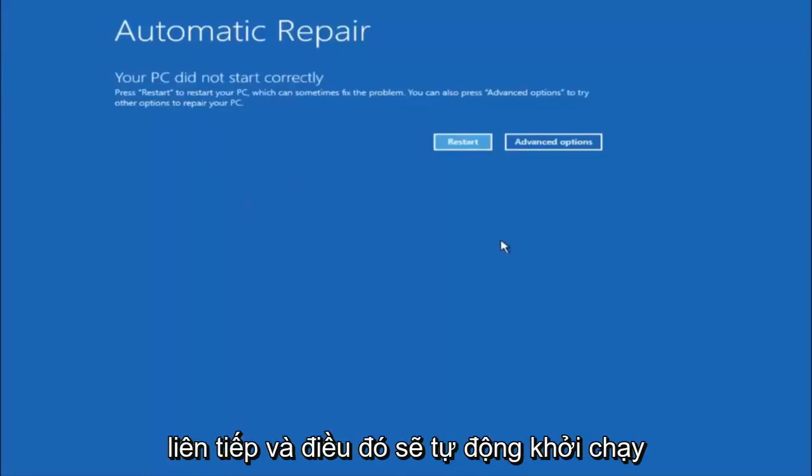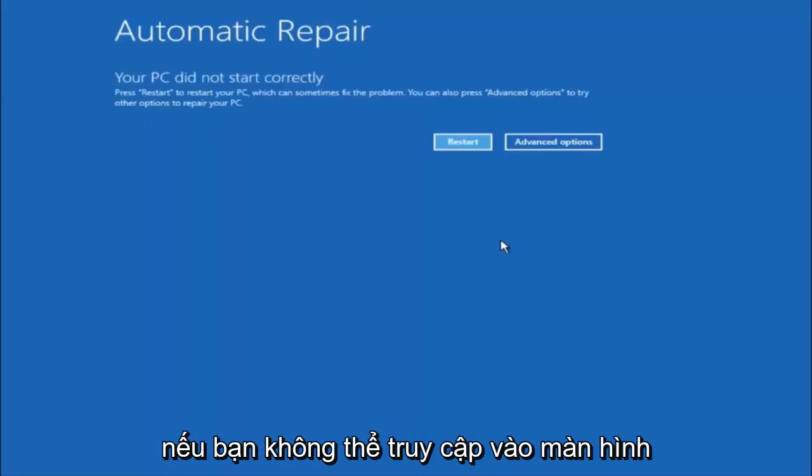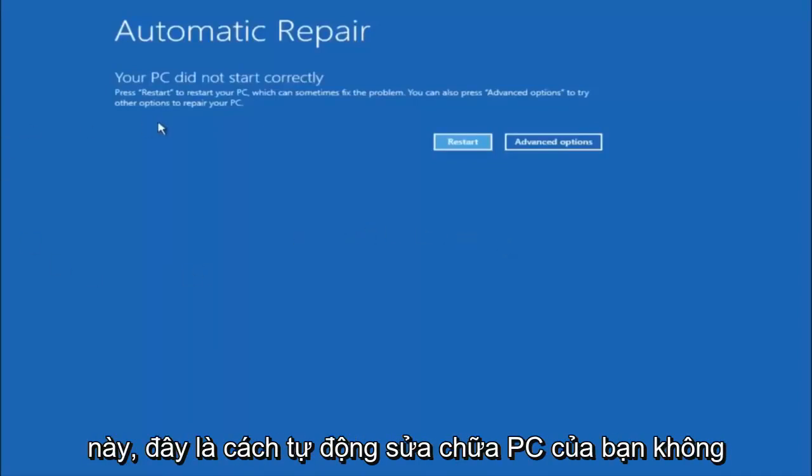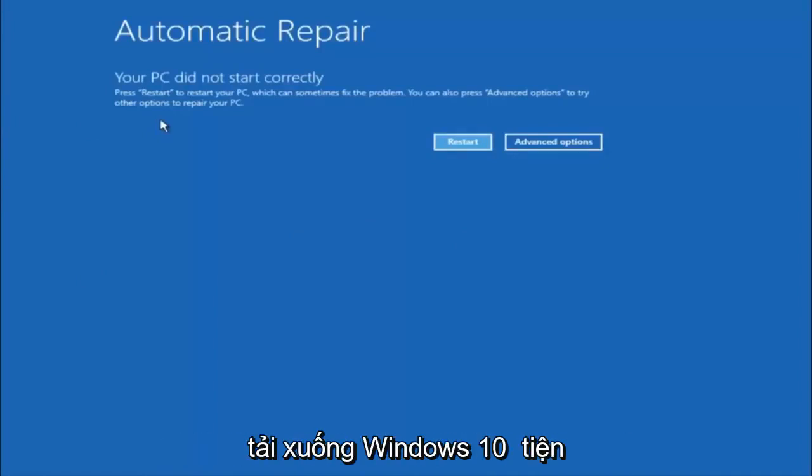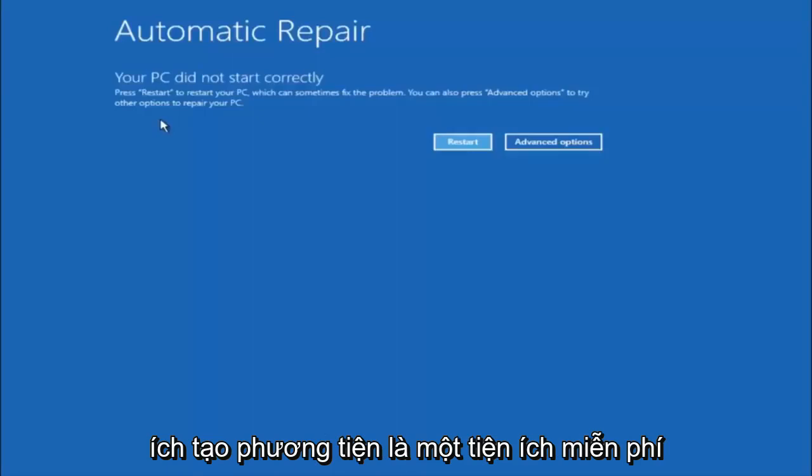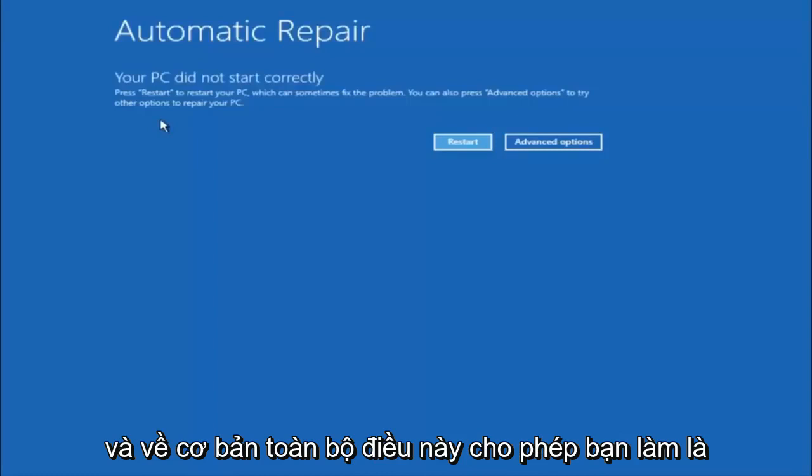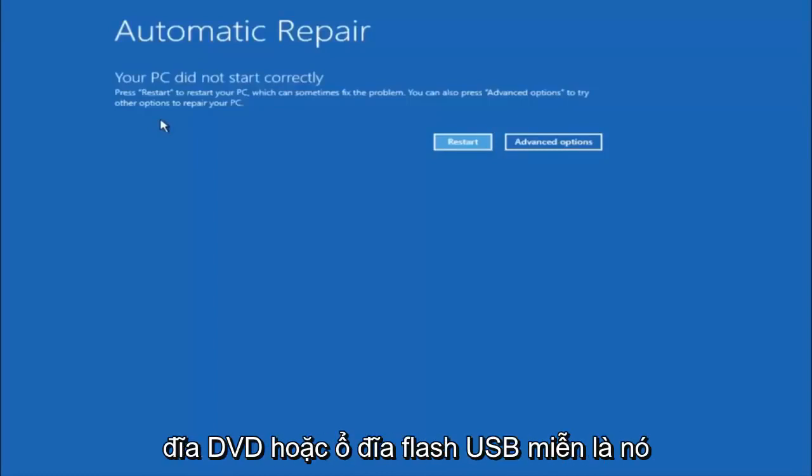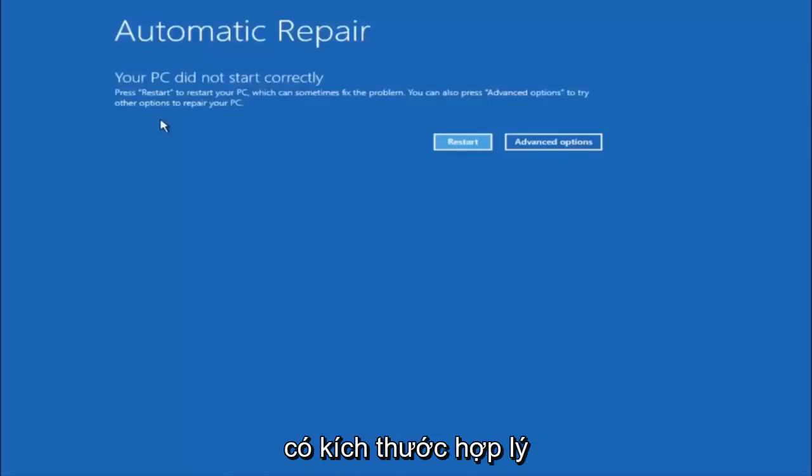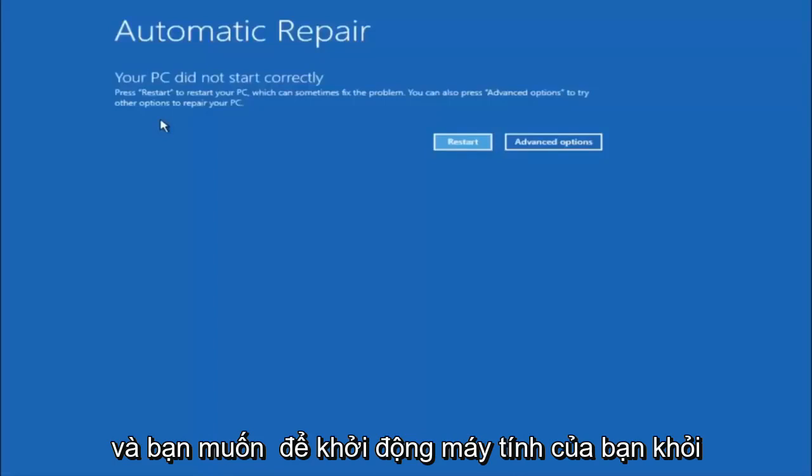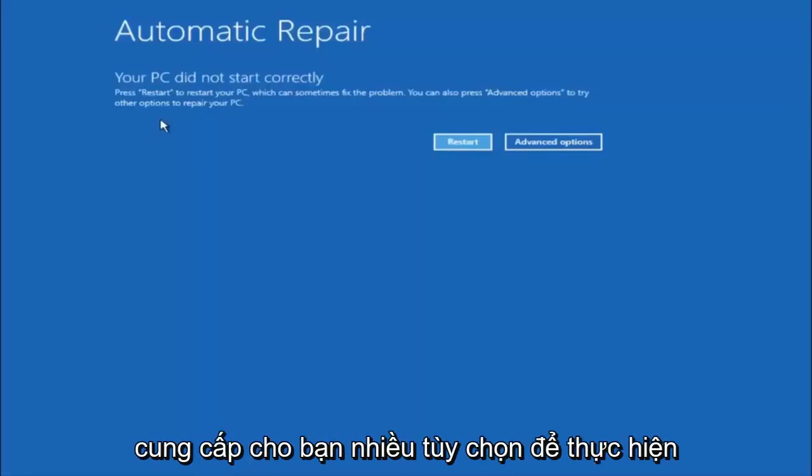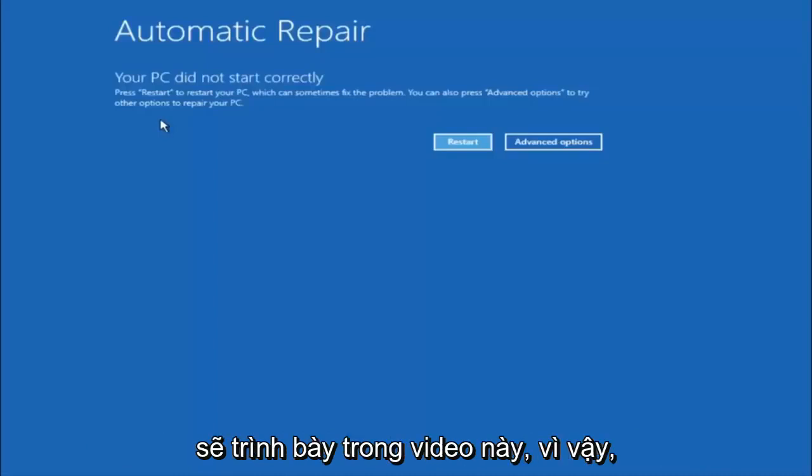That will automatically launch the automatic repair utility. If you're unable to get to the screen that says automatic repair, your PC did not start correctly, I would recommend downloading the Windows 10 media creation utility, which is a free utility provided through Microsoft's website. What this will let you do is download the Windows 10 ISO file to a DVD or a USB flash drive, as long as it has a reasonable amount of size to it. You want to boot your computer off of that recovery media.